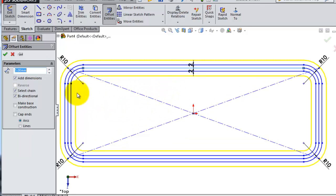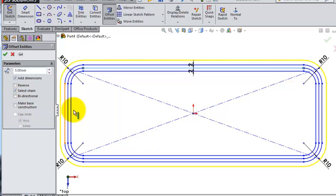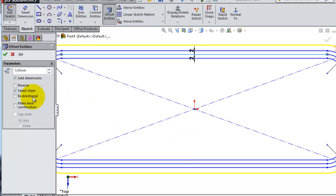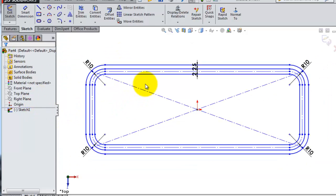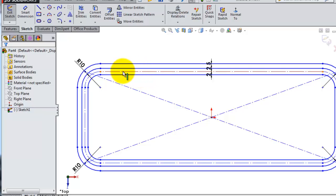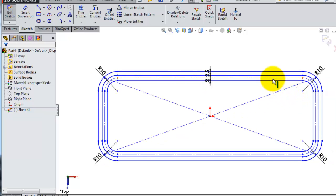Uncheck the bidirectional option and make this construction geometry. When you check 'base construction,' it makes the original sketch into a construction sketch, and the offset you created becomes the working sketch. So with offset, you can create an offset and then delete or make the original sketch a construction sketch, and start working with the new offset sketch.